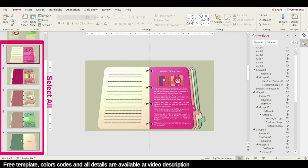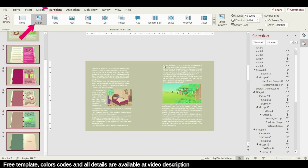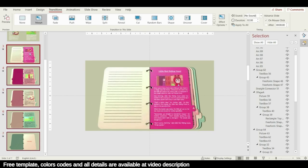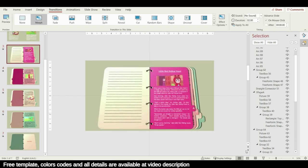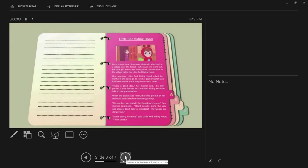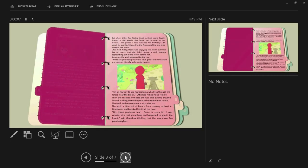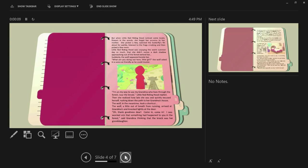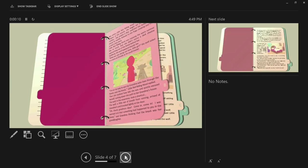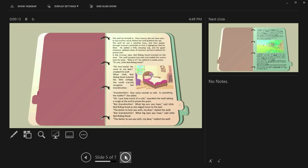Select all the slides created and from Transitions apply Morph — the presentation is now ready. You can download this template for free from the video description. If you like the video, please hit the Like button and don't forget to subscribe. Thank you very much for watching.